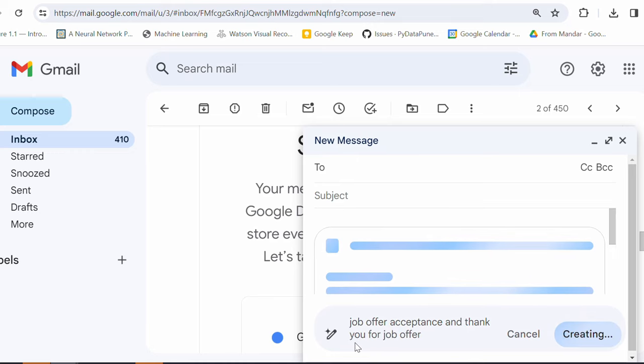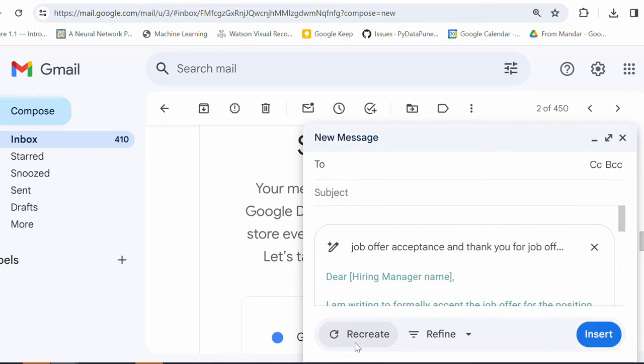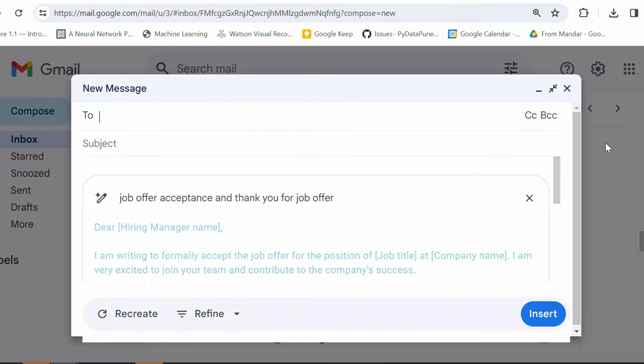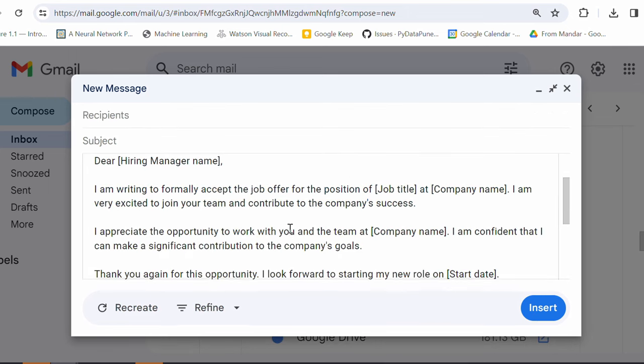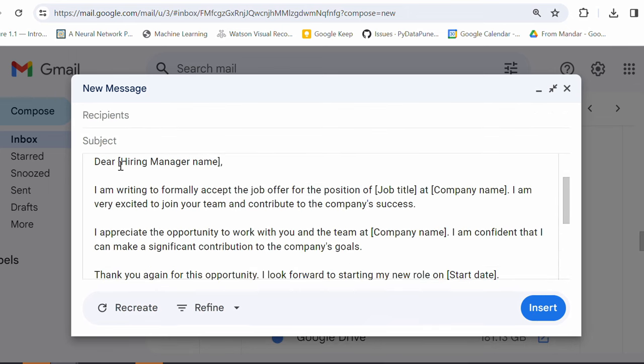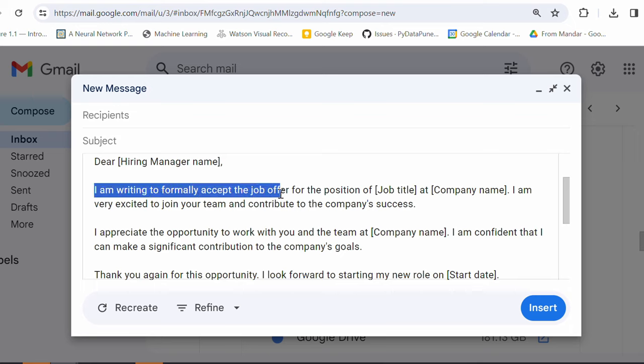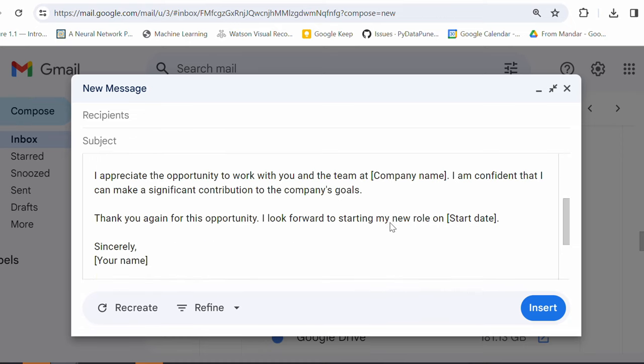Let's say job offer acceptance and thank you for job offer. Let's see what it suggests. It is creating and you can see that I have got a ready email for me and Gemini has come up with a really nice text here. The name of the hiring manager. I'm writing to formally accept the job offer for position of so on and so. I'm very excited to join your team and contribute to company success, right? So, see this is saving my lot of time.